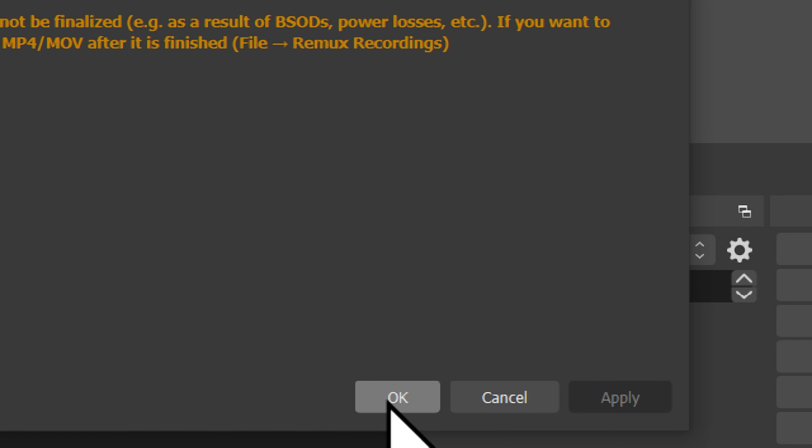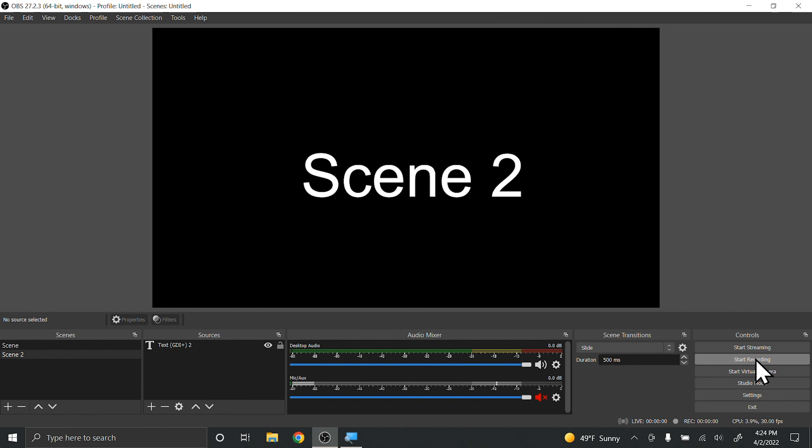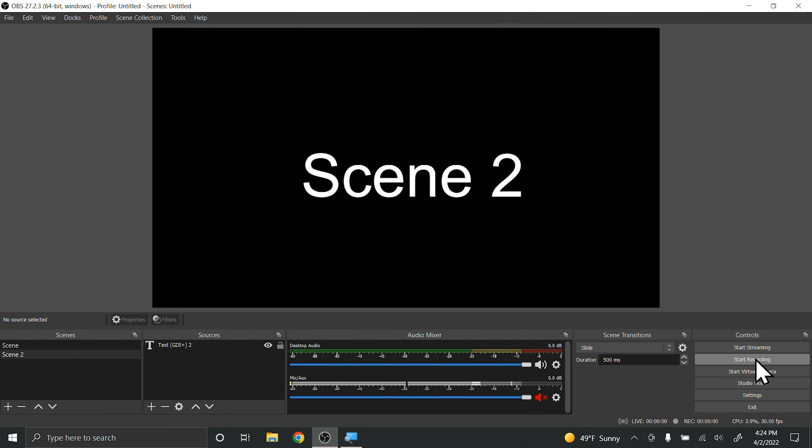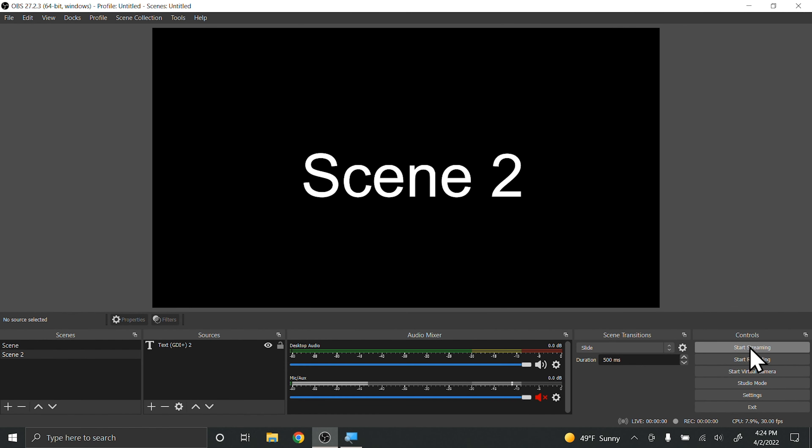My recording settings go right to Pixmox Videos. I'm going to hit Apply and OK. So as a test, I will hit the Recording button and then hit Stop.